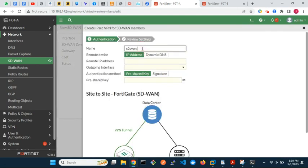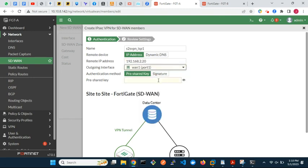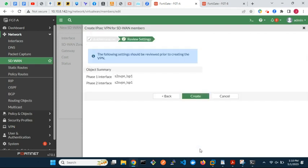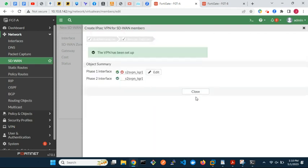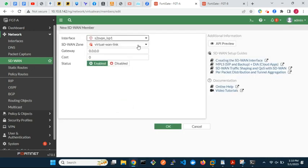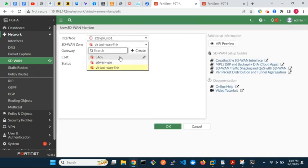Enter the name of the VPN via ISP1. Enter the remote gateway IP and the pre-shared key. Select the SD-WAN zone that we created.